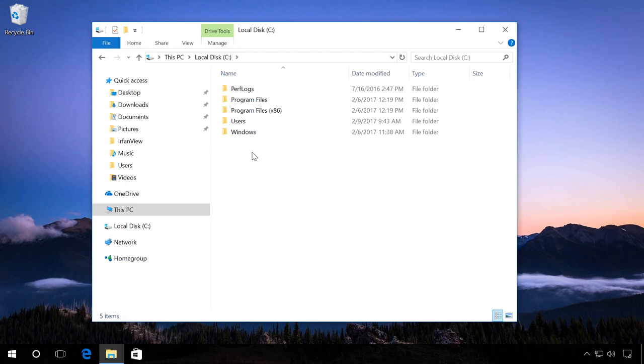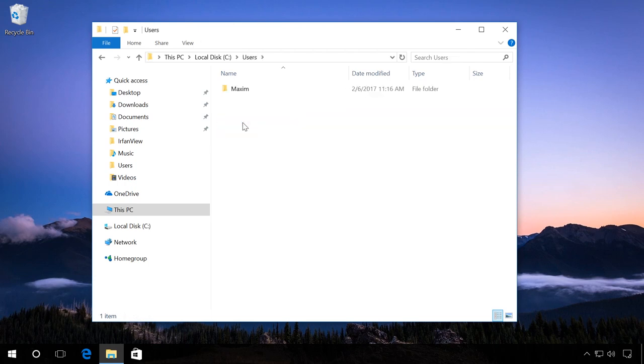Hello everybody! This video will show you how to rename the Users folder in Windows 10, which can be found in C colon slash users. In my case it is Maxim and I want to rename it into Max.